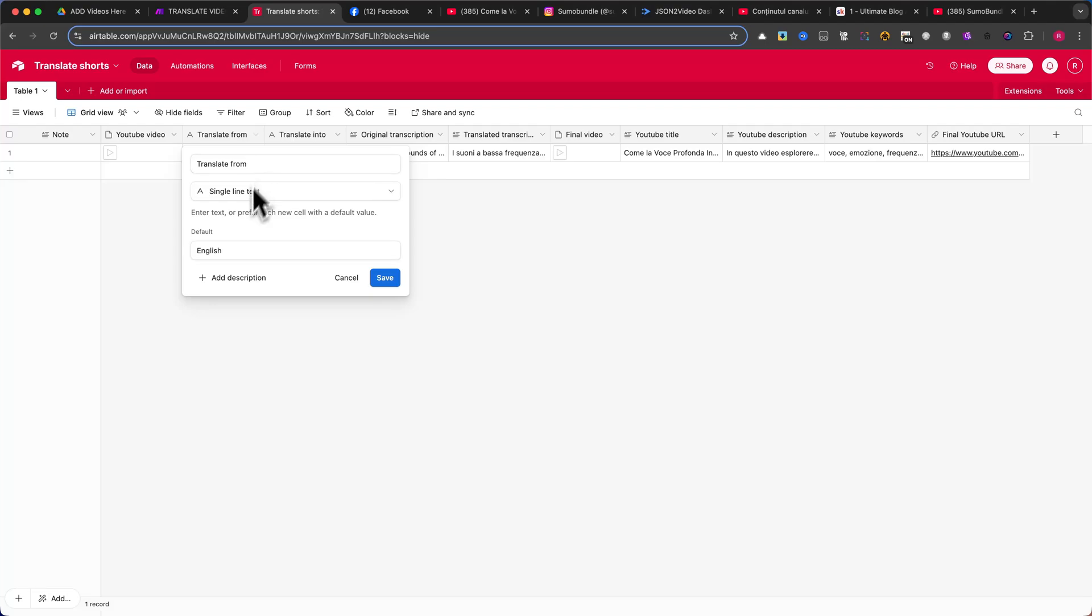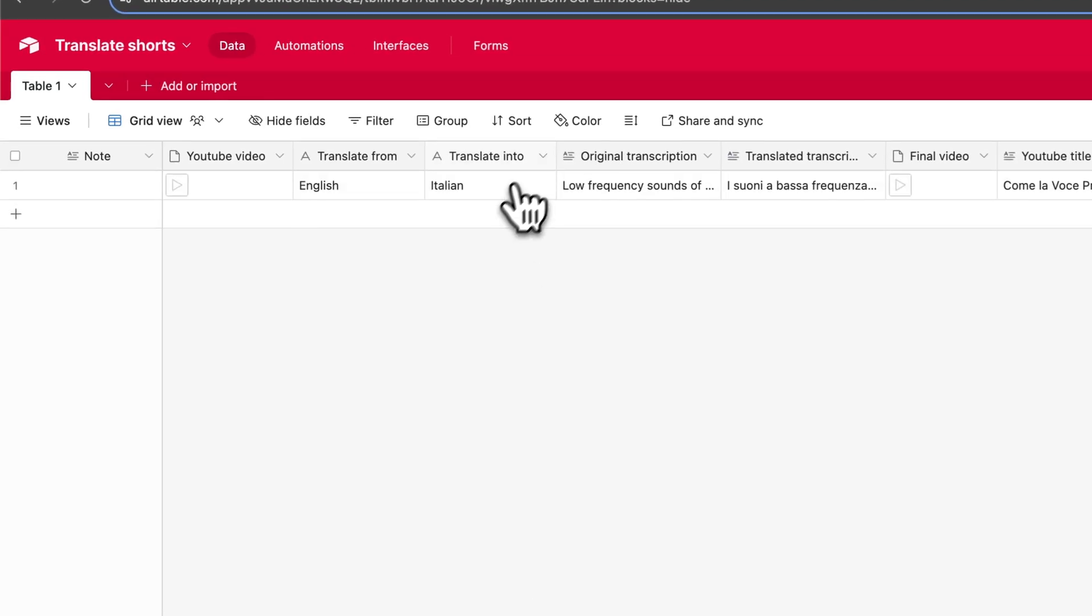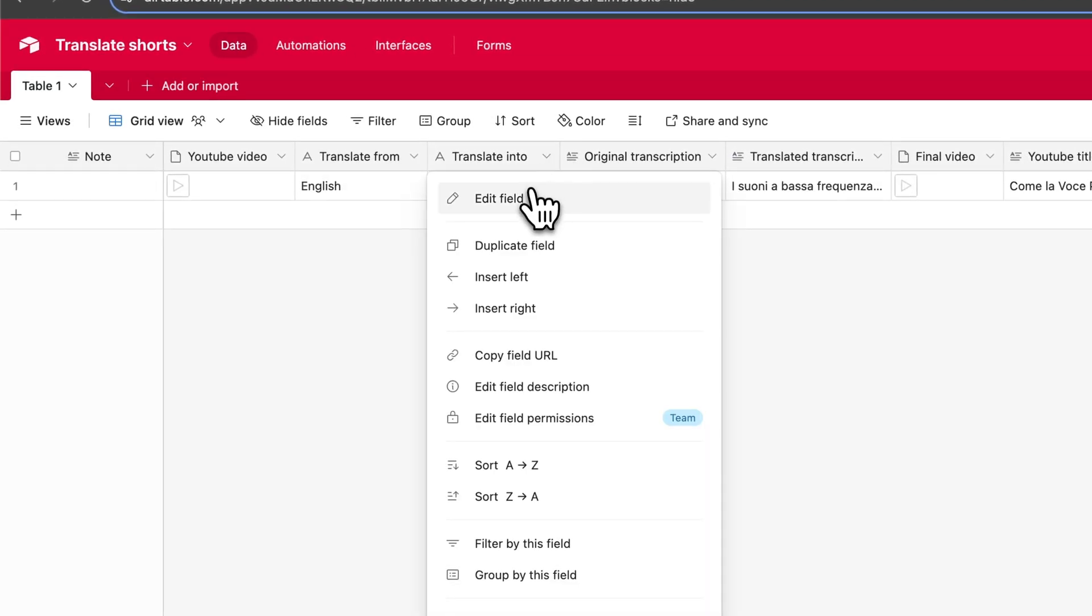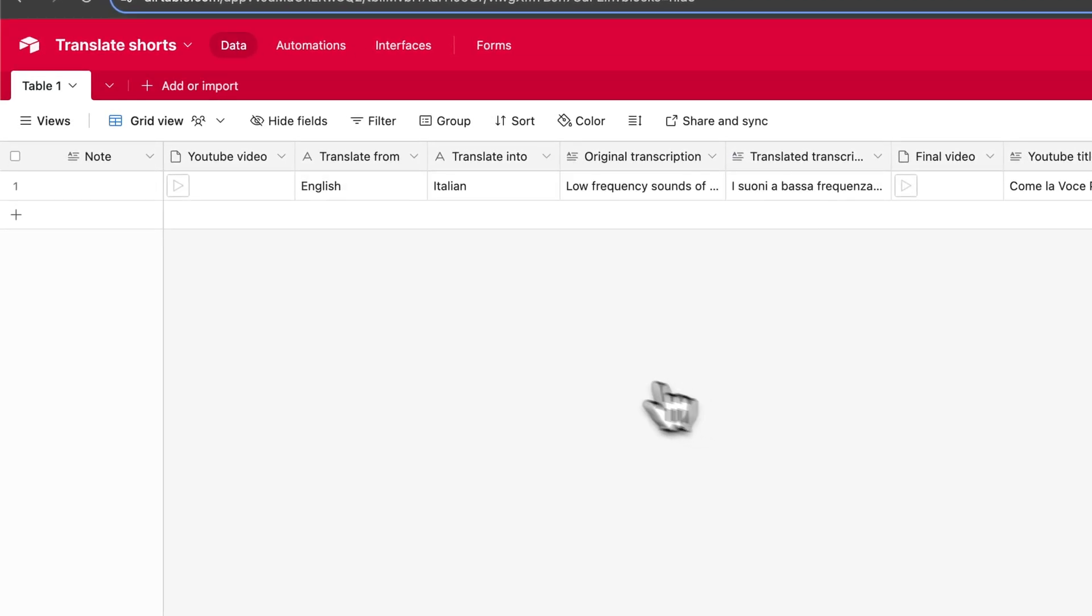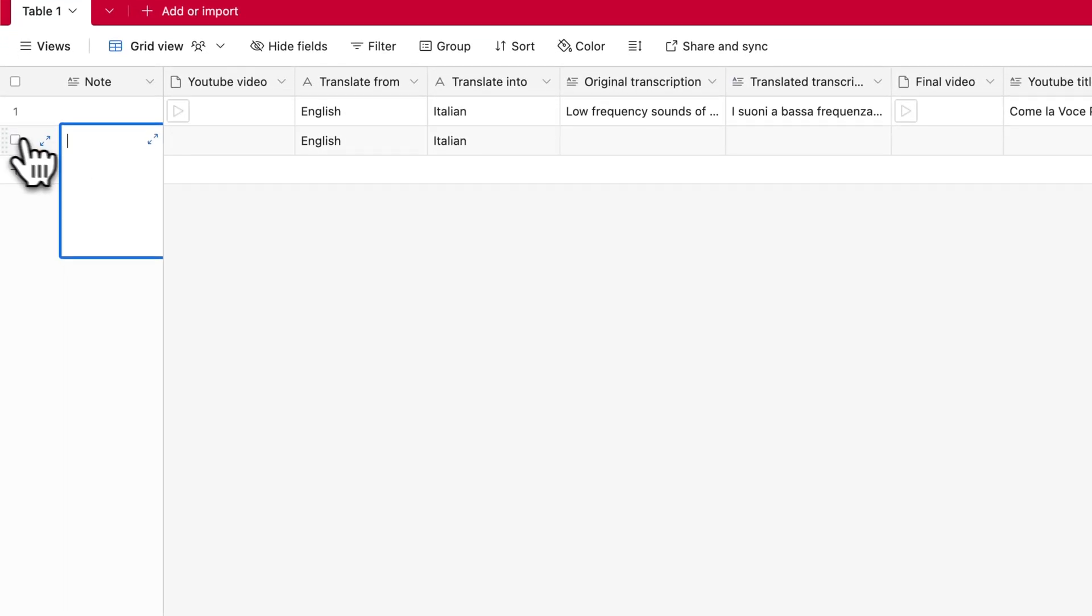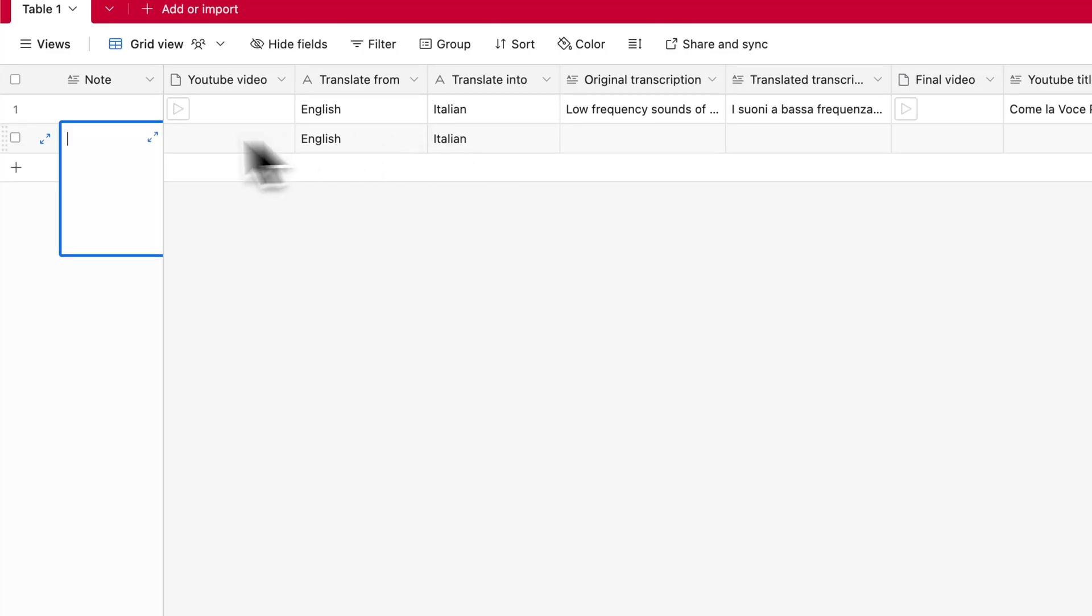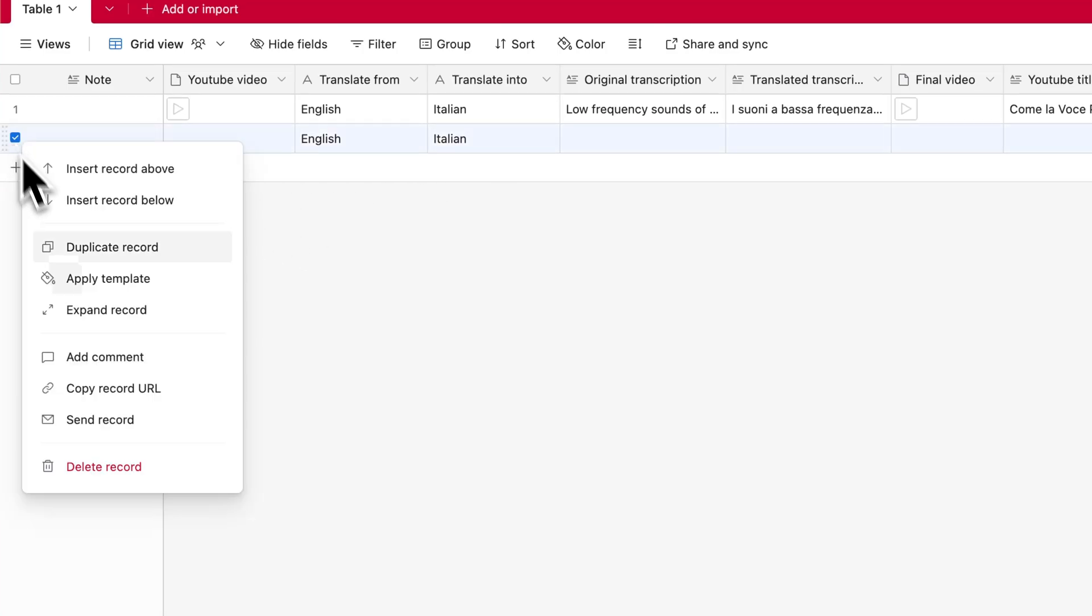The key difference here is that I have added a default value to each of these fields. Since you will always be translating from one language to another, setting default values will help streamline the process. Make sure to set them according to your needs.